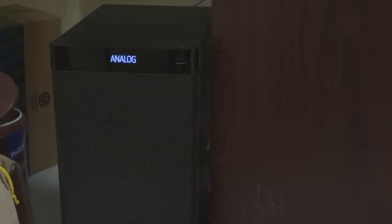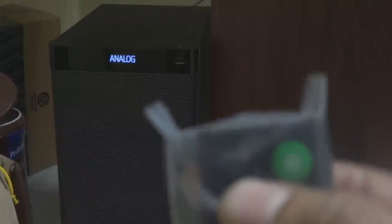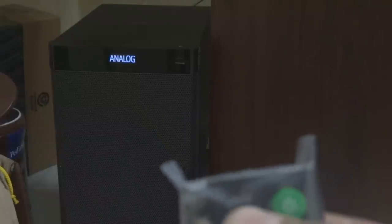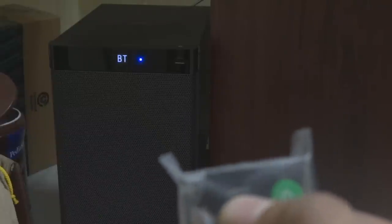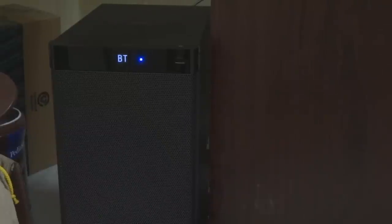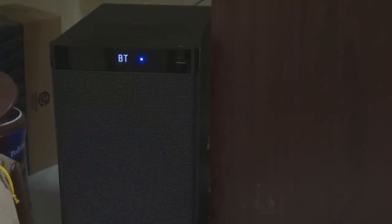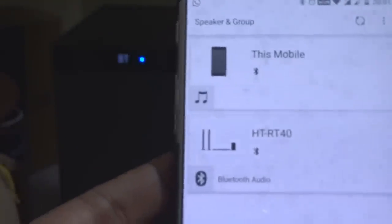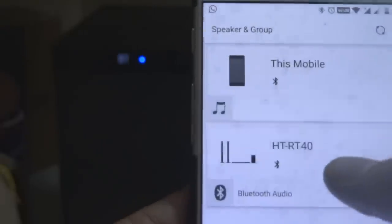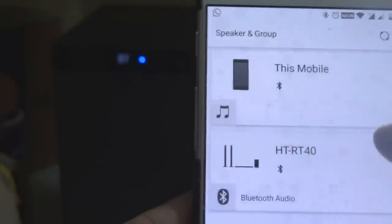I'm changing the input mode with the remote — changing it to Bluetooth. It will show as BT, and a blue LED light will be glowing. If it is paired, the LED will be stable; if it is not paired, it will be blinking. I already paired my mobile with the home theater, so it is showing a stable LED.